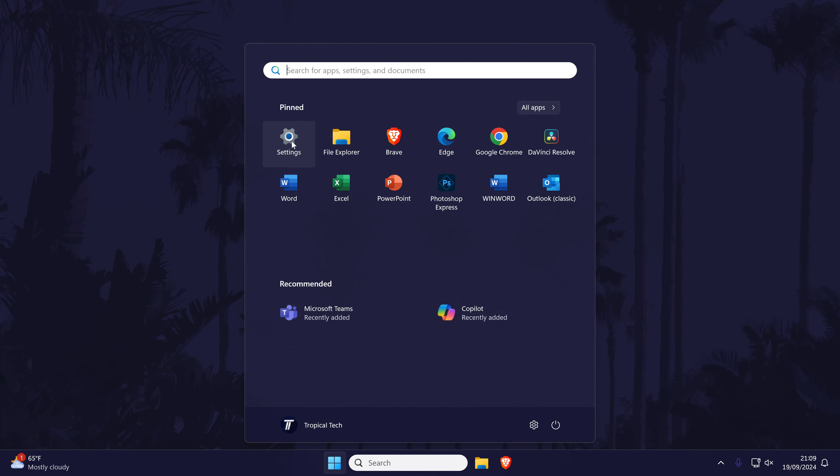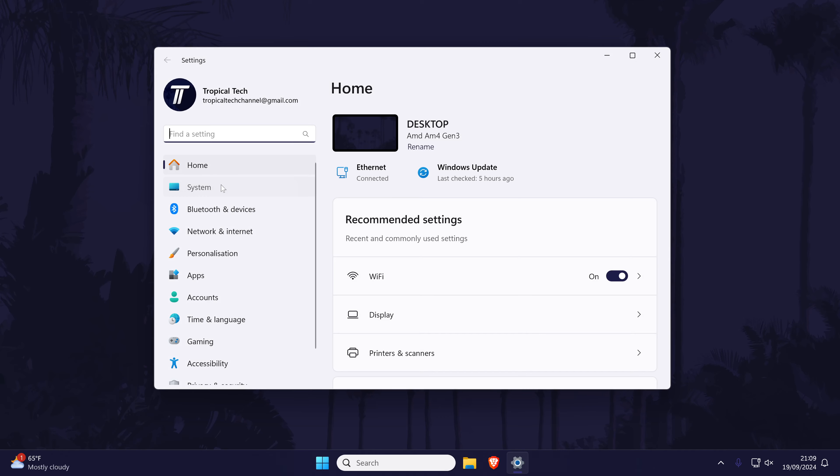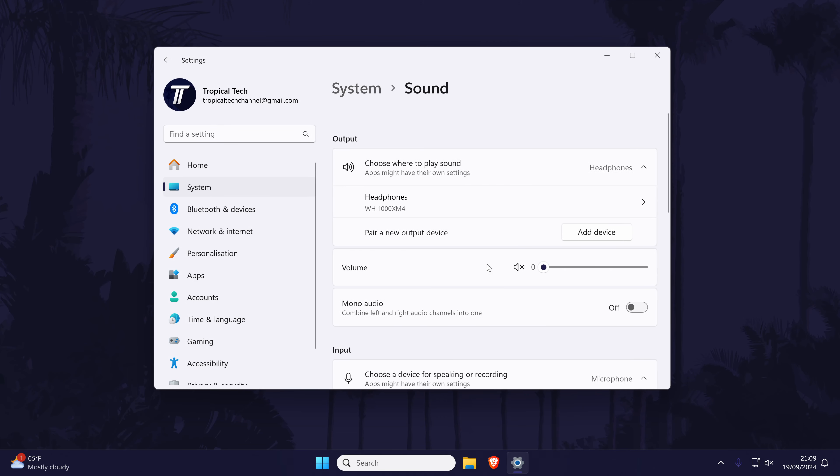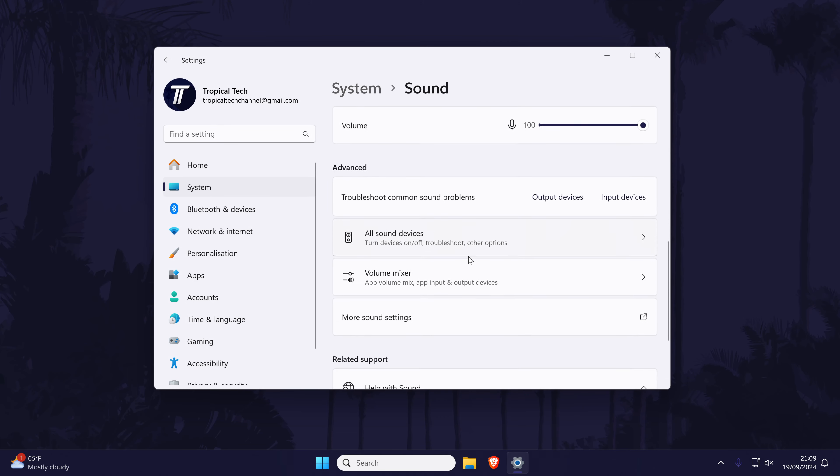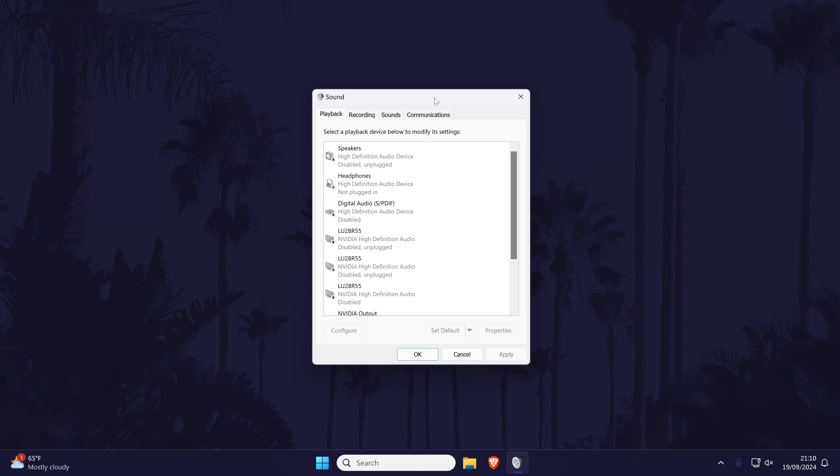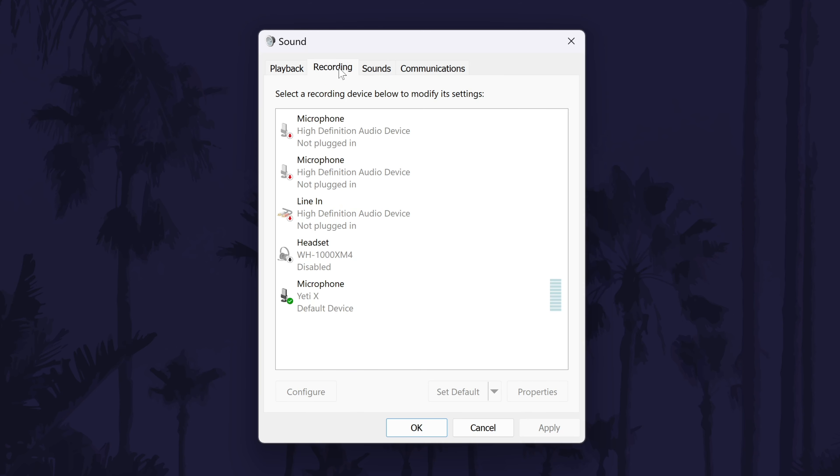In Windows 11, open the settings app, then choose system from the left, then sound and then scroll down and click on more sound settings. In Windows 10, right click on the volume icon in the taskbar and choose sounds. Both versions of Windows should now have the same window open and you need to click on the recording tab and then find your microphone on the list.